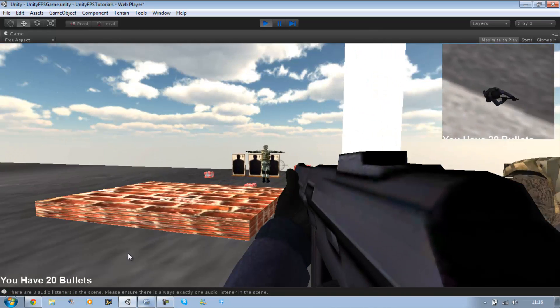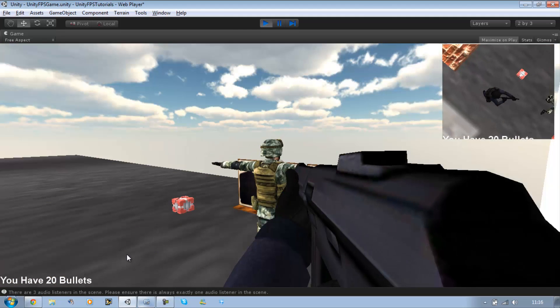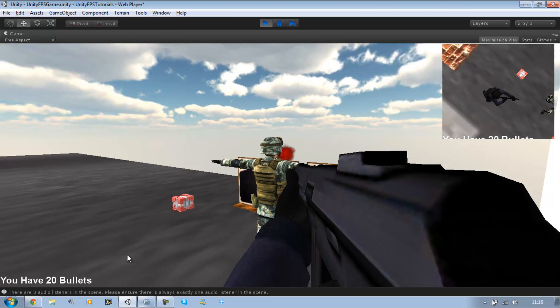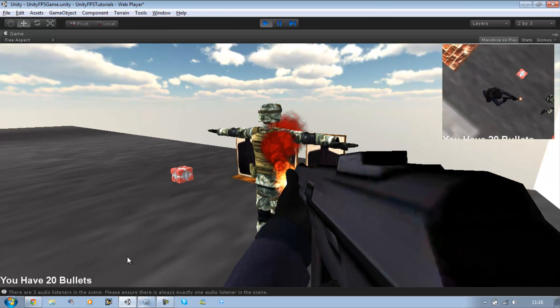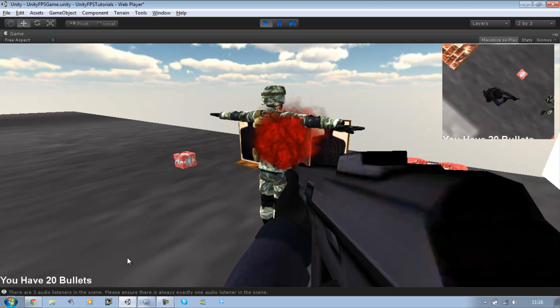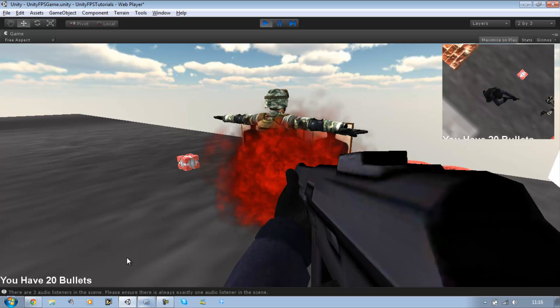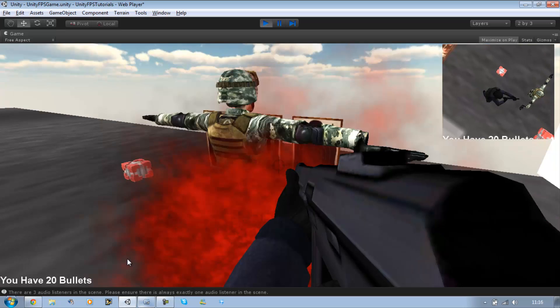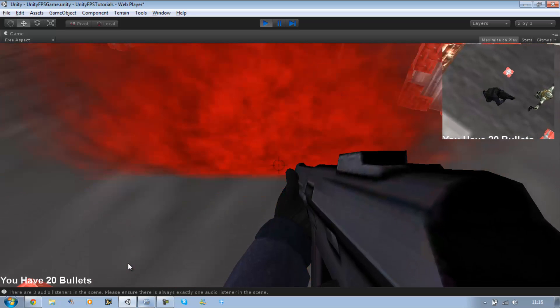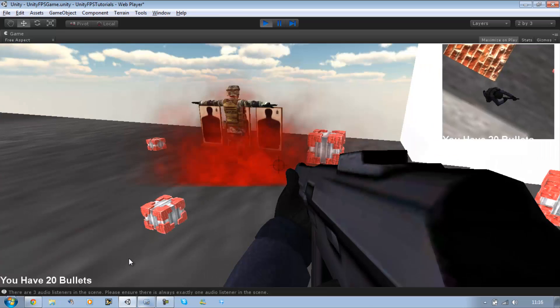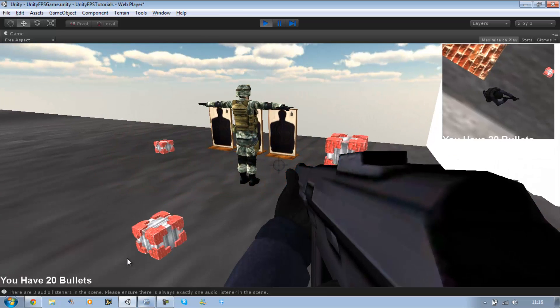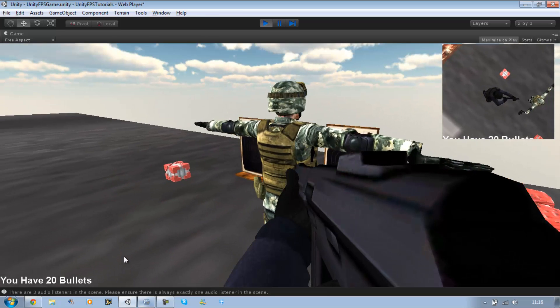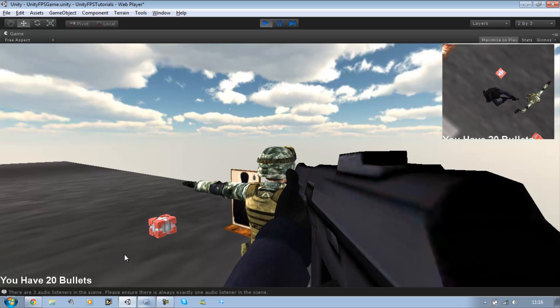I'm going to go to this guy. And hopefully when I shoot him you should be able to see the blood. There you go. So the blood looks quite strange yet, but later on we'll fix that. But for now that's how you emit different particles when hitting different colliders.